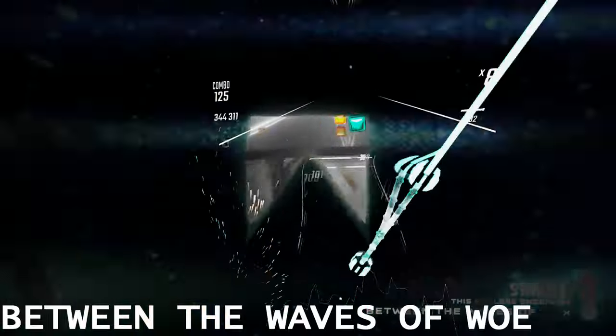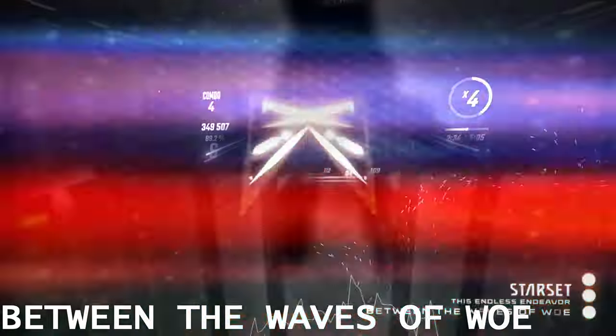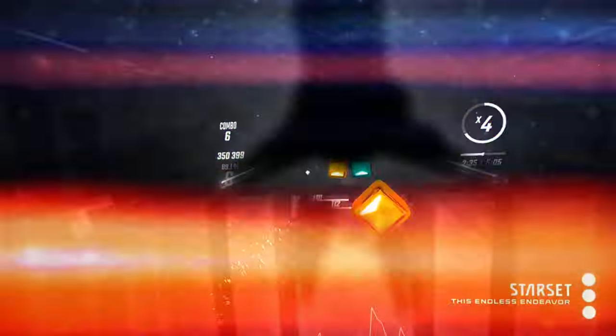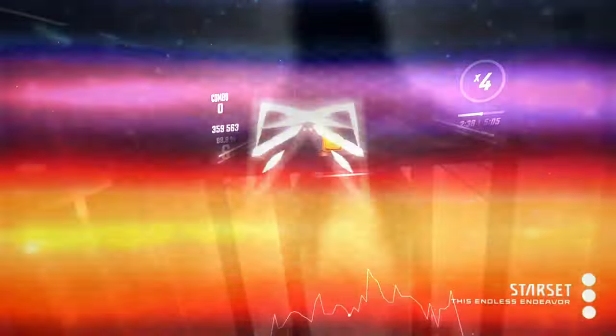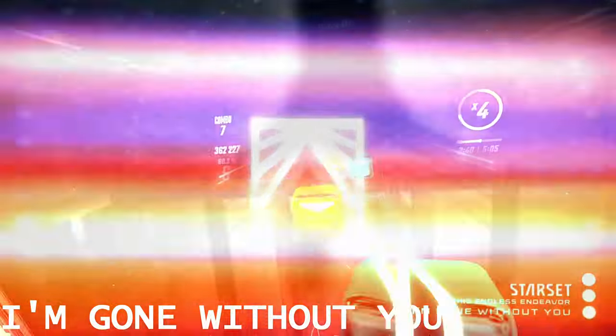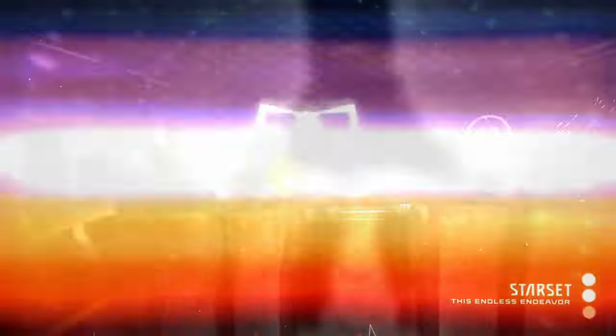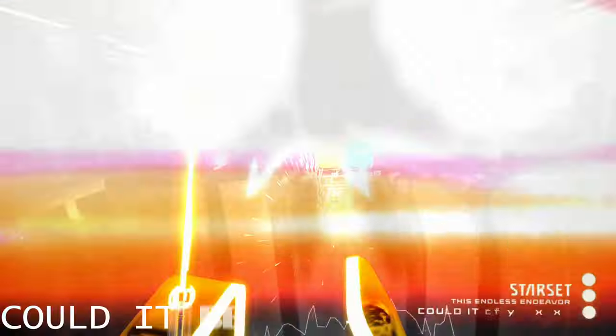Between the waves of war. Have we gone without you? Could it be forever?